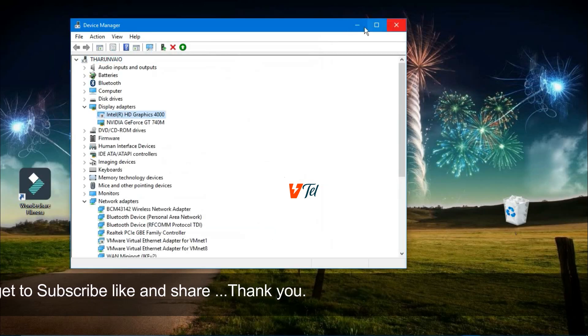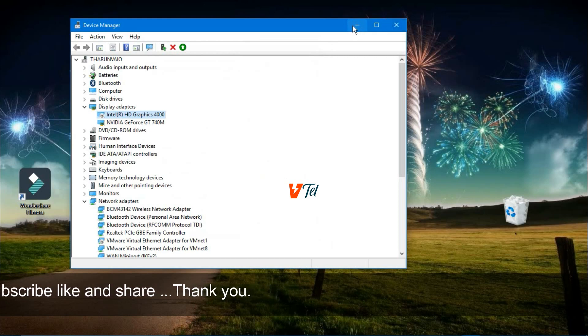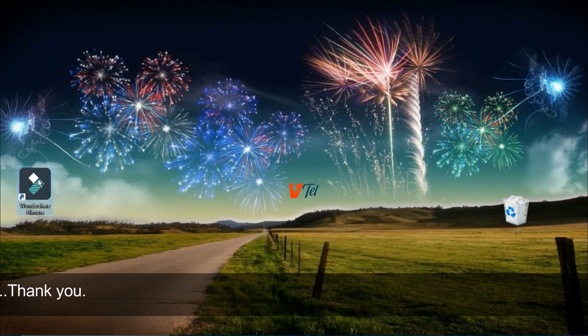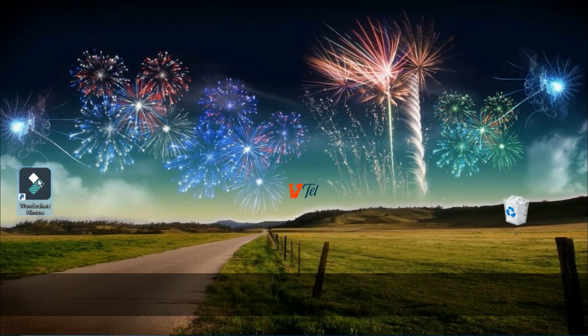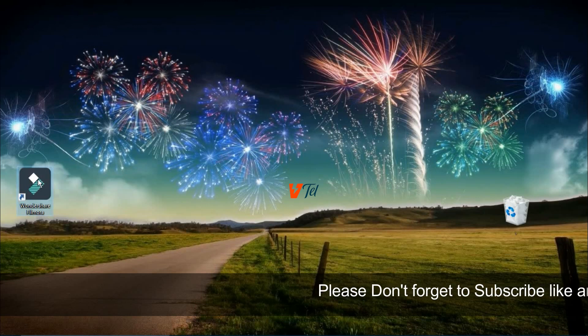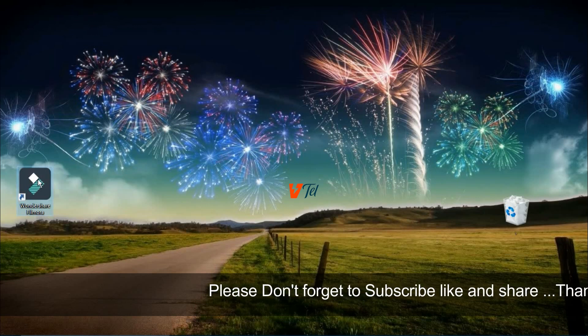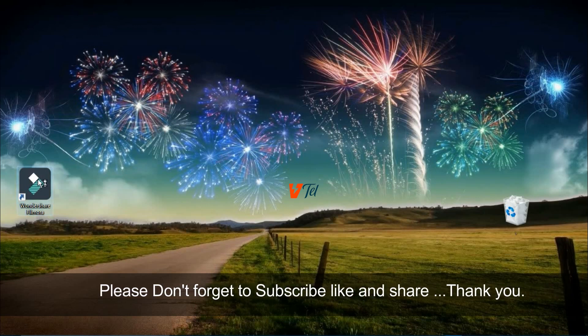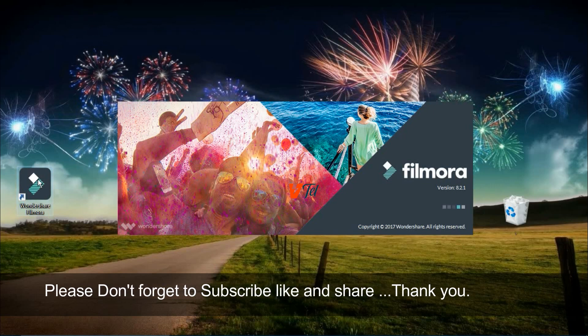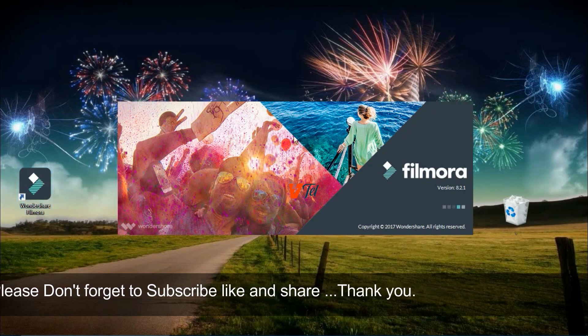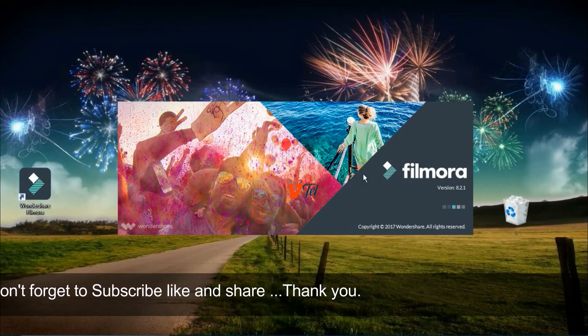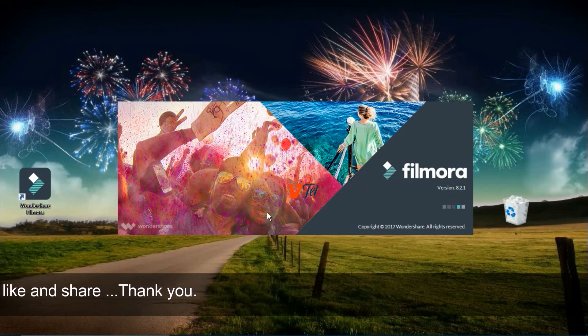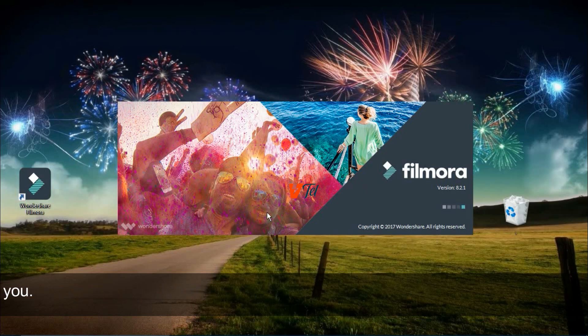Minimize it, and then try to open Wondershare Filmora. Yeah, it is opening now. You can easily use Filmora.